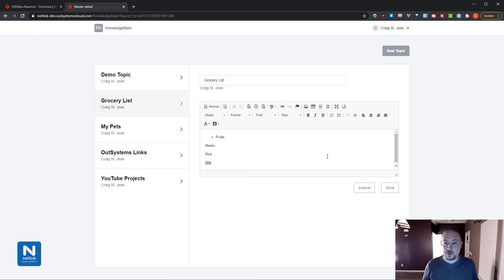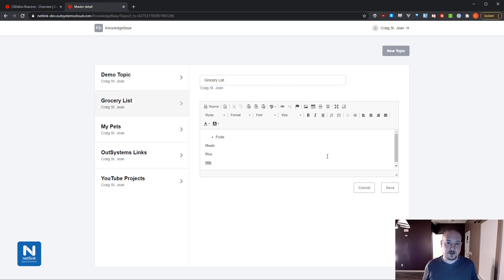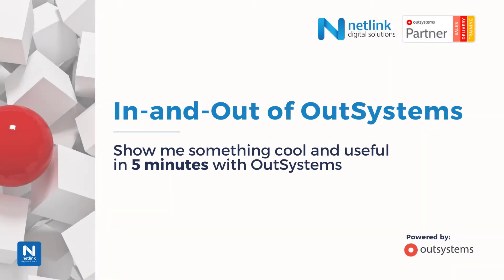I hope this was helpful, and you can now use CK Editor in your own applications if you choose. Please like and subscribe if this was useful, and leave some comments below. Thank you, and we'll see you next time.